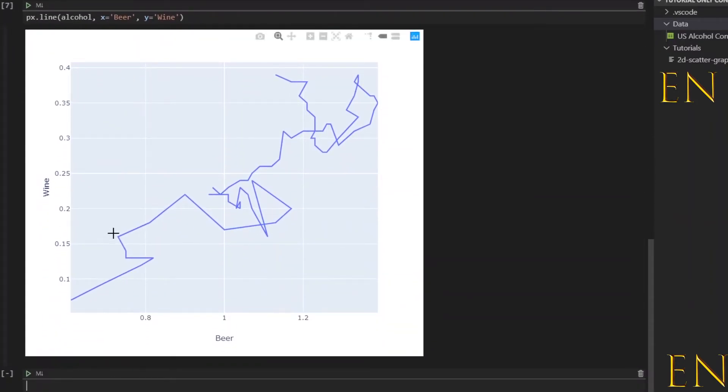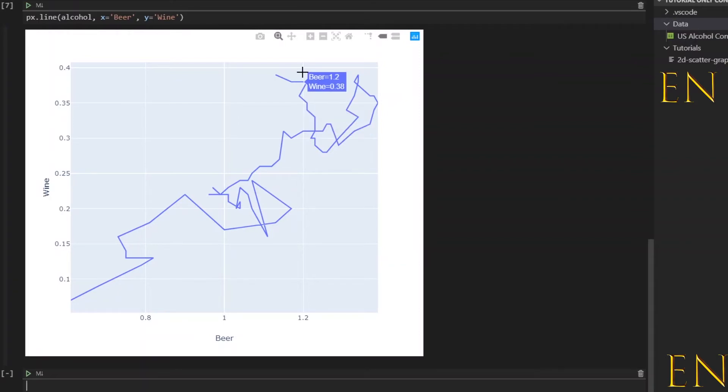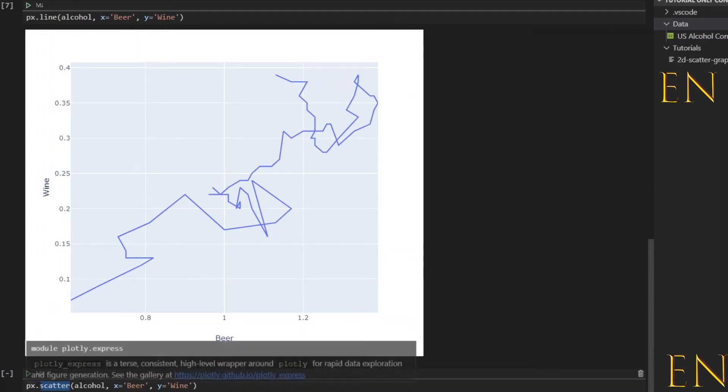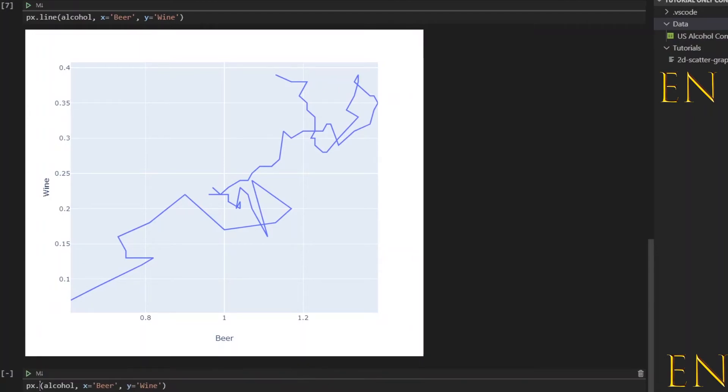Wow that looks cool, that looks weird. Of course, if you want to, you can also change this to bar. I don't know how that's going to look, I haven't tried this, but you can create a bar graph.